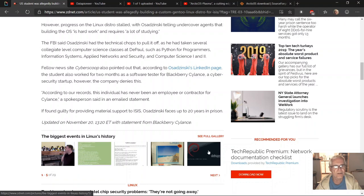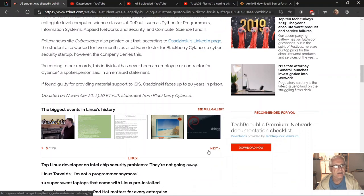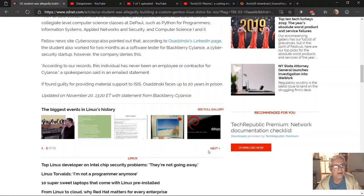However, the company denies this. Quote: 'According to our records, this individual has never been an employee or contractor for Cylance,' unquote. A spokesperson said in an emailed statement.